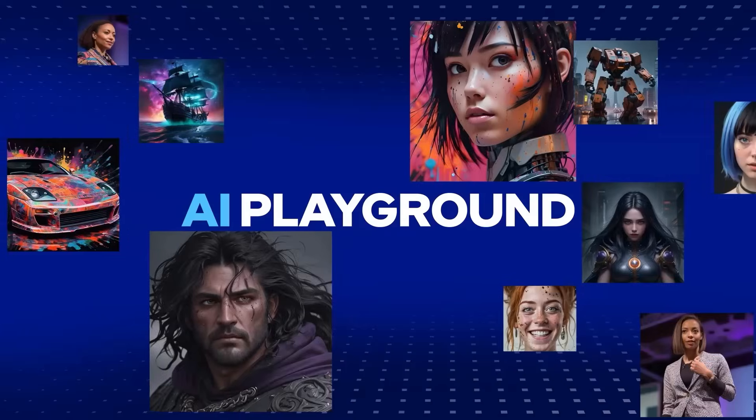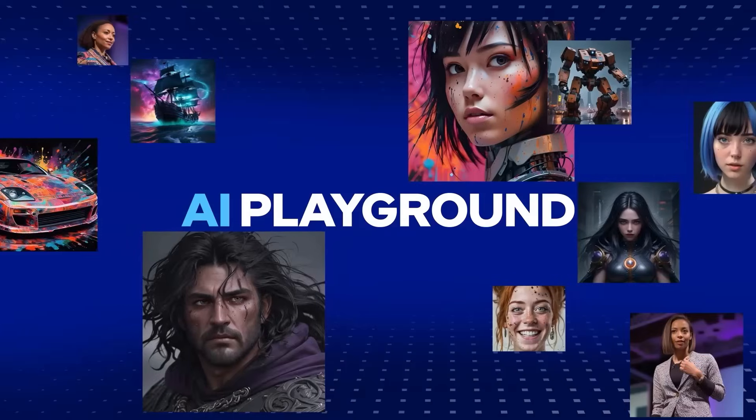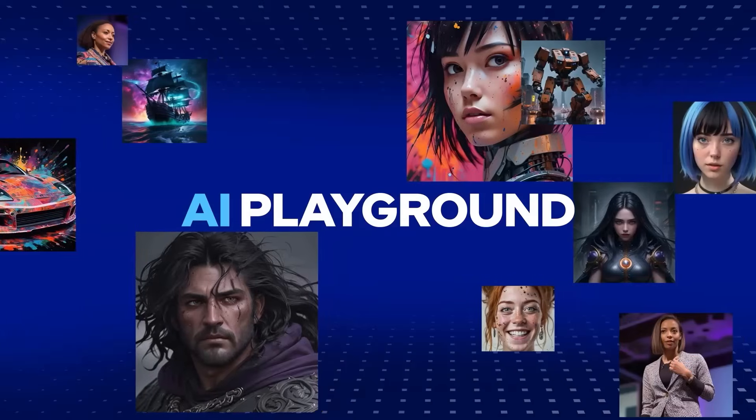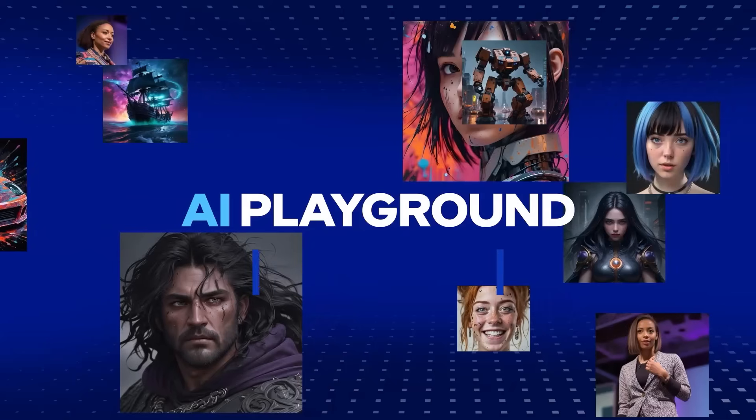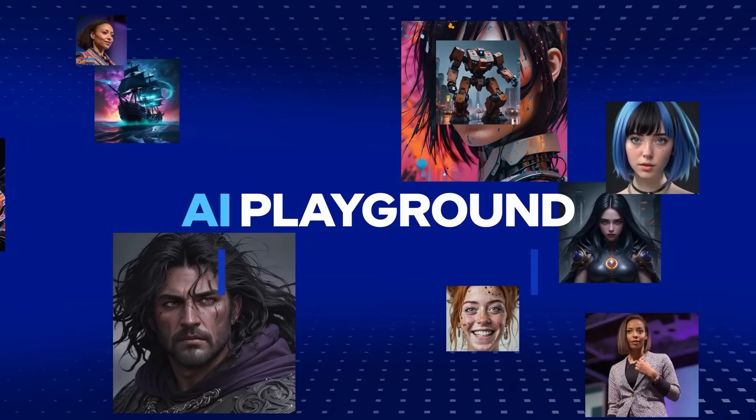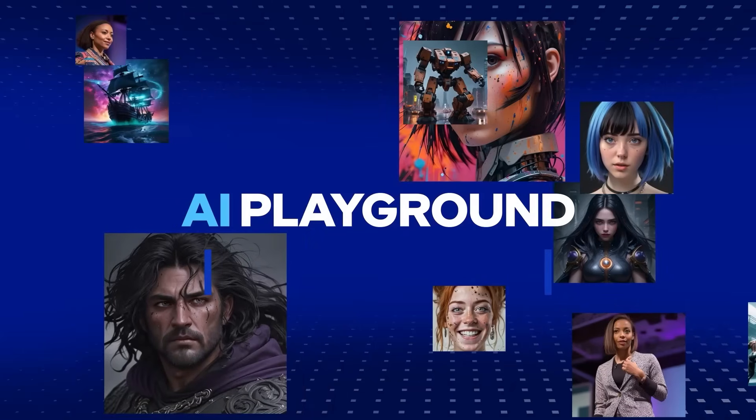Intel AI Playground is free, open source, full application that just bridges that gap.